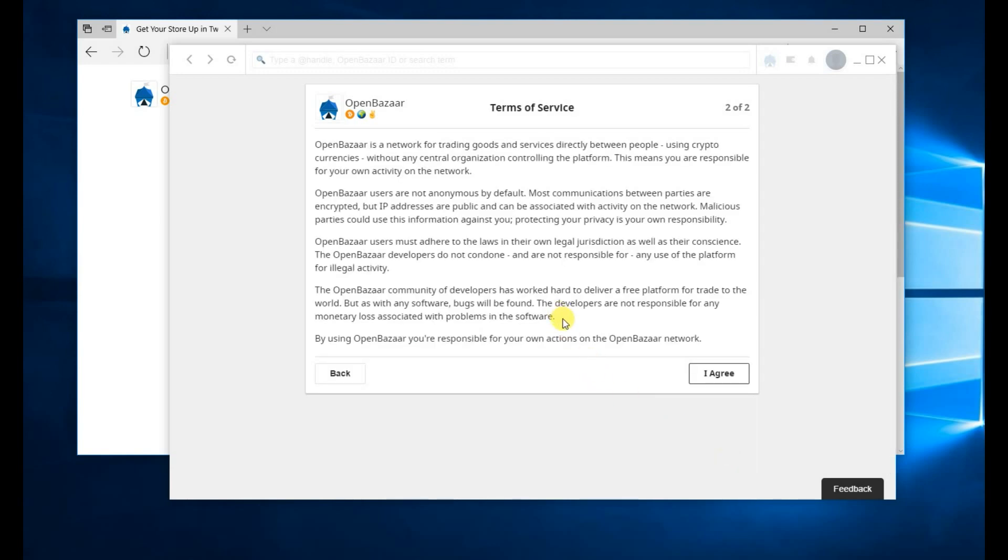You'll then be presented with the terms of service. Make sure you read through them thoroughly. If you agree to them, click I agree.